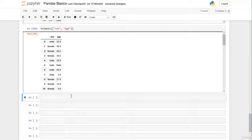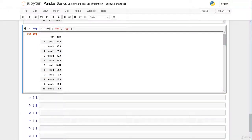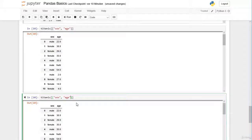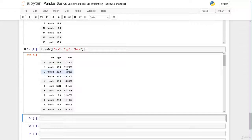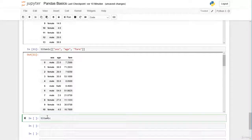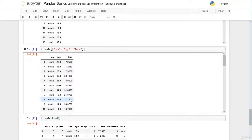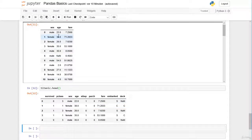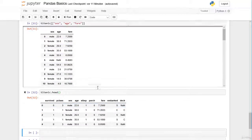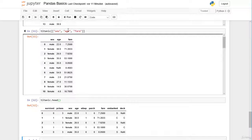Of course we can also select more columns. We include the fare column in our list and now we get a pandas DataFrame with three columns: sex, age, and fare. Comparing to the original DataFrame, the first row is a male, 22 years old, who paid a fare of 7.25, and the second row is a female, 38 years old, who paid 71.2 — the order of rows is exactly the same as in the original.